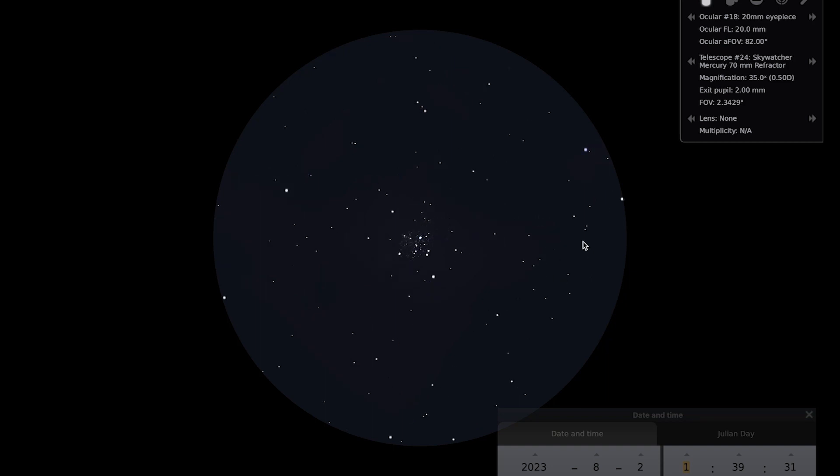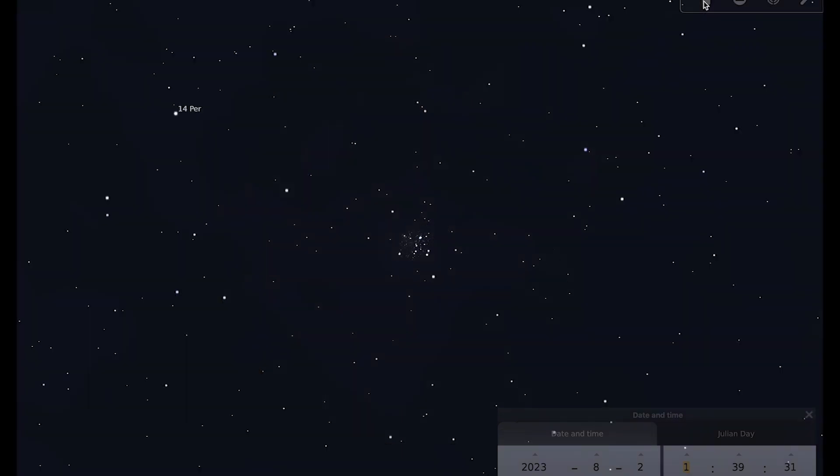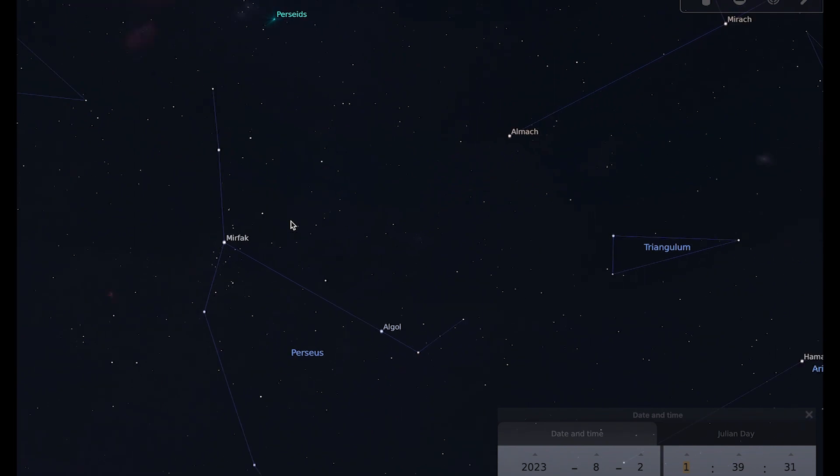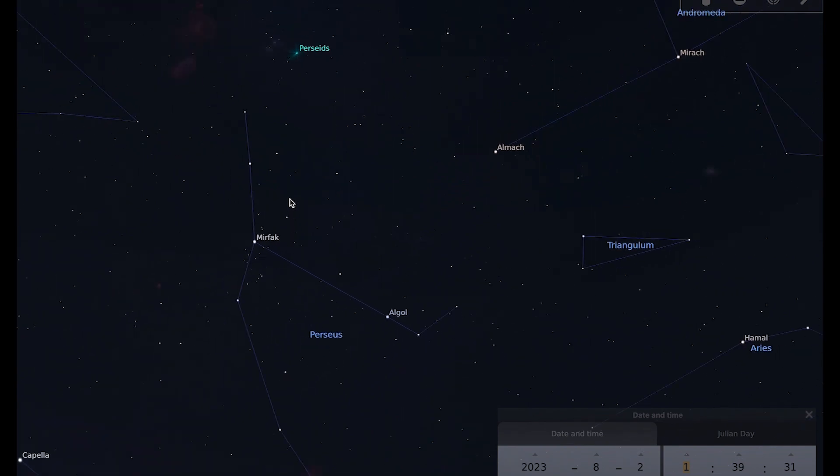While we're in the constellation of Perseus, we can take a look at the Perseids meteor shower. If I zoom out a bit, you can see the radiant of the Perseids is up here. The meteor shower is named after the constellation of Perseus because that's the home of its radiant, and the radiant is the point in the sky where the meteors appear to originate from.